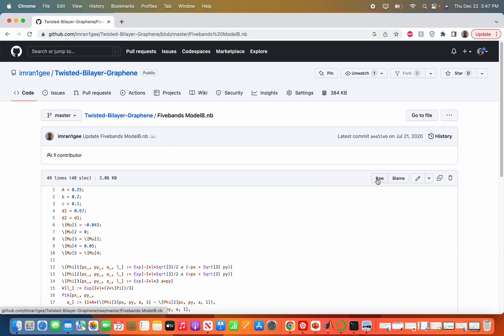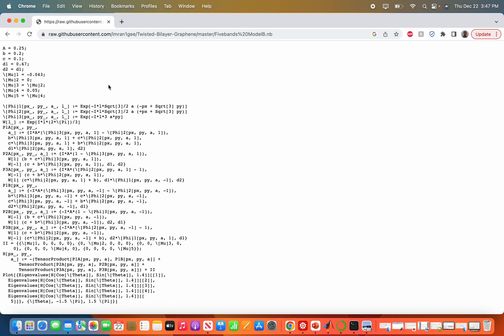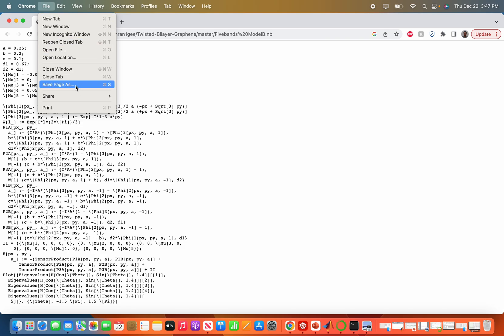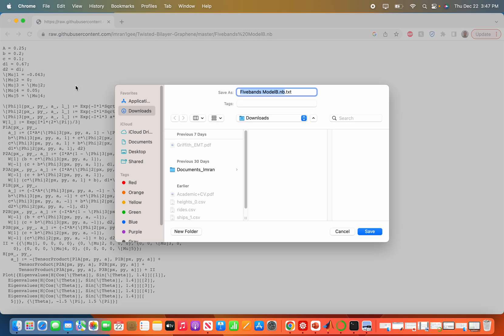I will press this raw tab, and now I save this file. I go to file, then save page as.